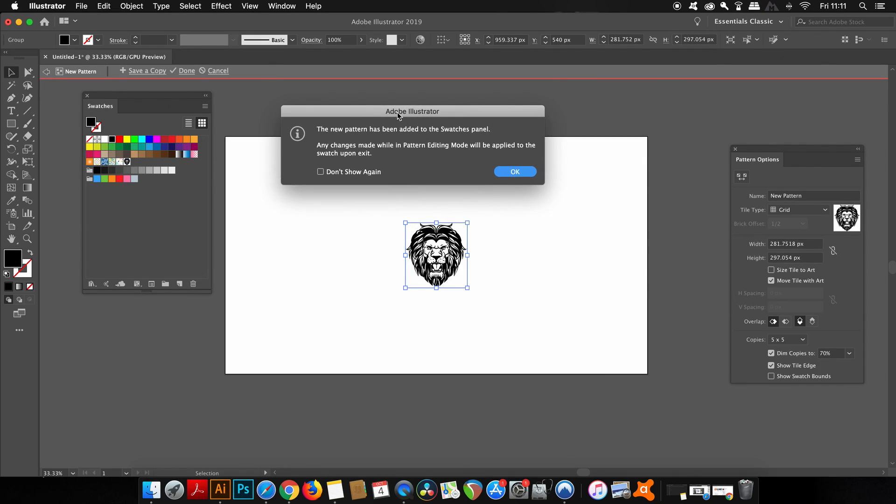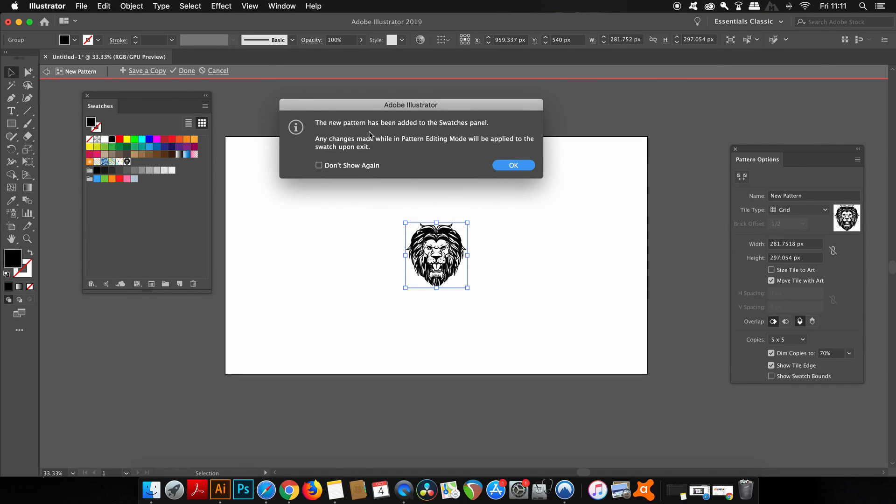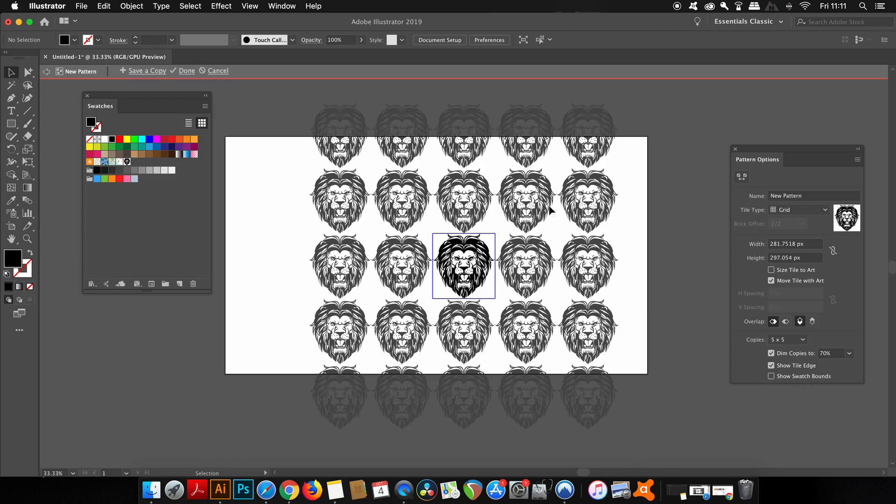You're going to notice a few windows that appear. One of them is the swatches window, which I'll explain soon. And then you have the pattern options window and also this message here, which doesn't really matter too much.